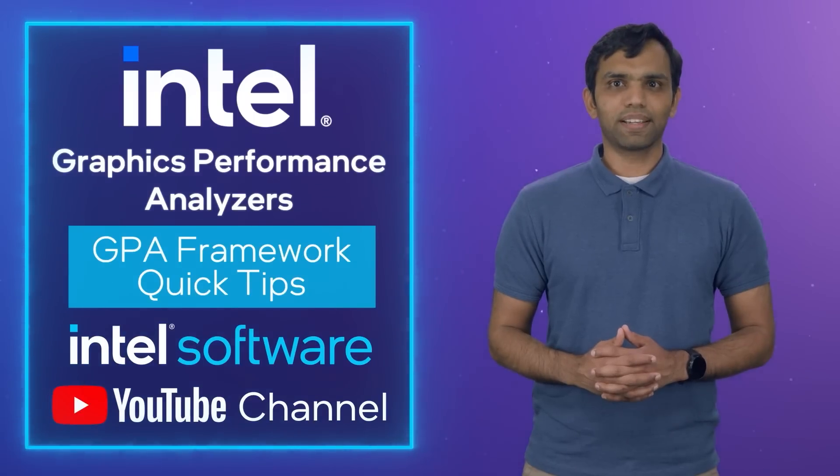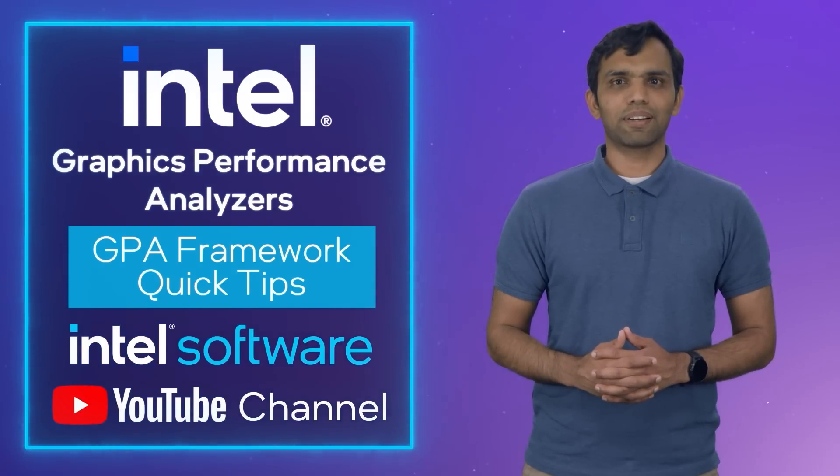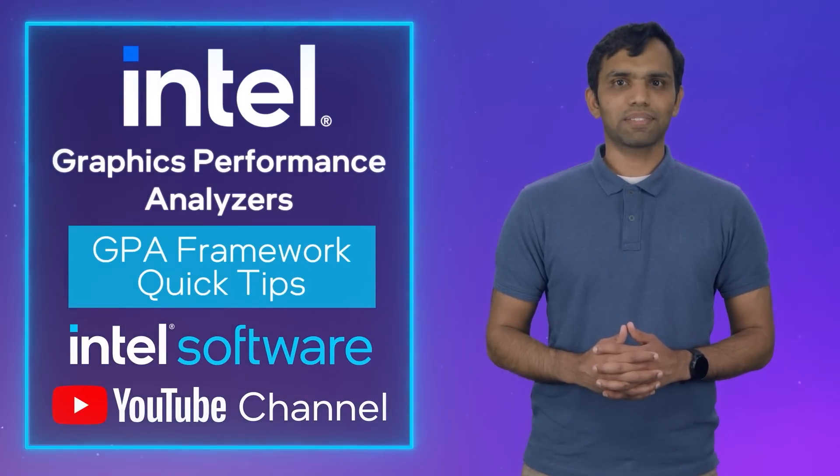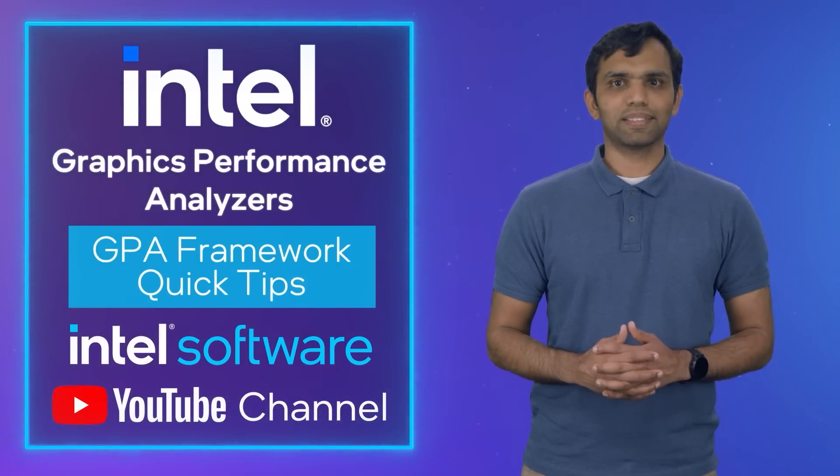And that is our tip for today. See you next time for another episode of GPA Framework Quick Tips. Remember to like this video and subscribe to the Intel Software YouTube channel.